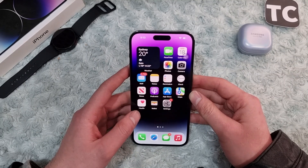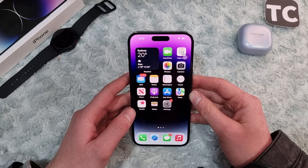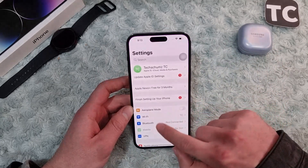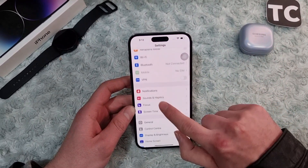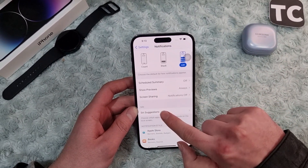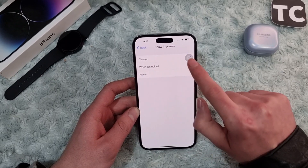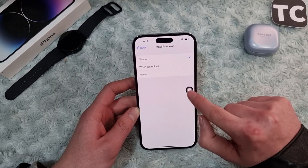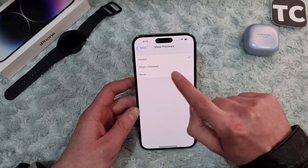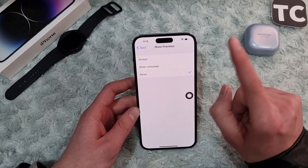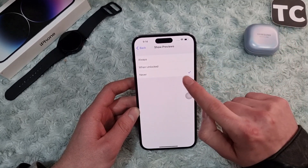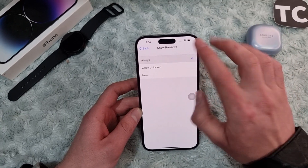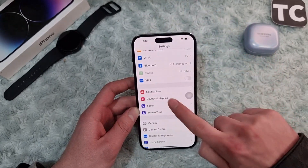If you still keep seeing this issue, go ahead and set notification previews to Always. Go to Settings, scroll down to Notifications, tap on Show Previews, and make sure to select Always. If Never is selected, you will never see notifications from apps, so make sure to select Always.